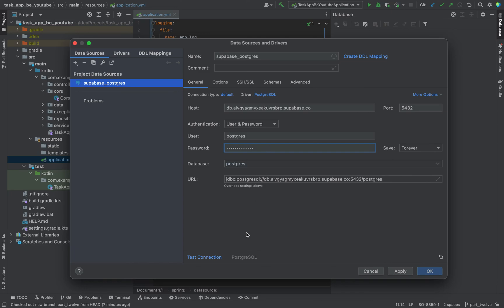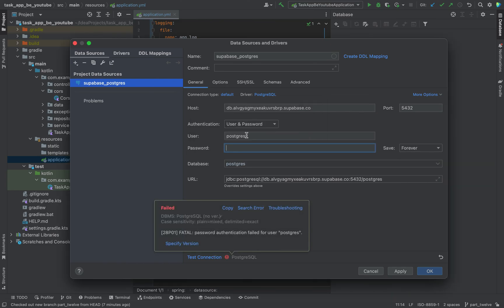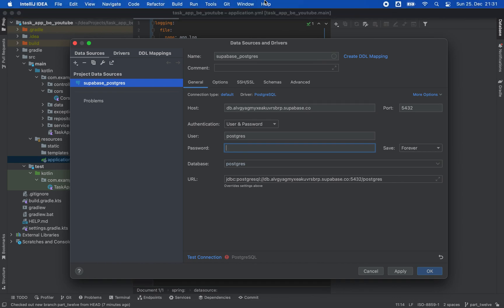Then you need to set the password — the one you set when you created your database. Let me check if I got it right. I think I did something wrong; I have to look up the password. Anyways, I will now just end the video, look up what my password was, and see you in the next video.